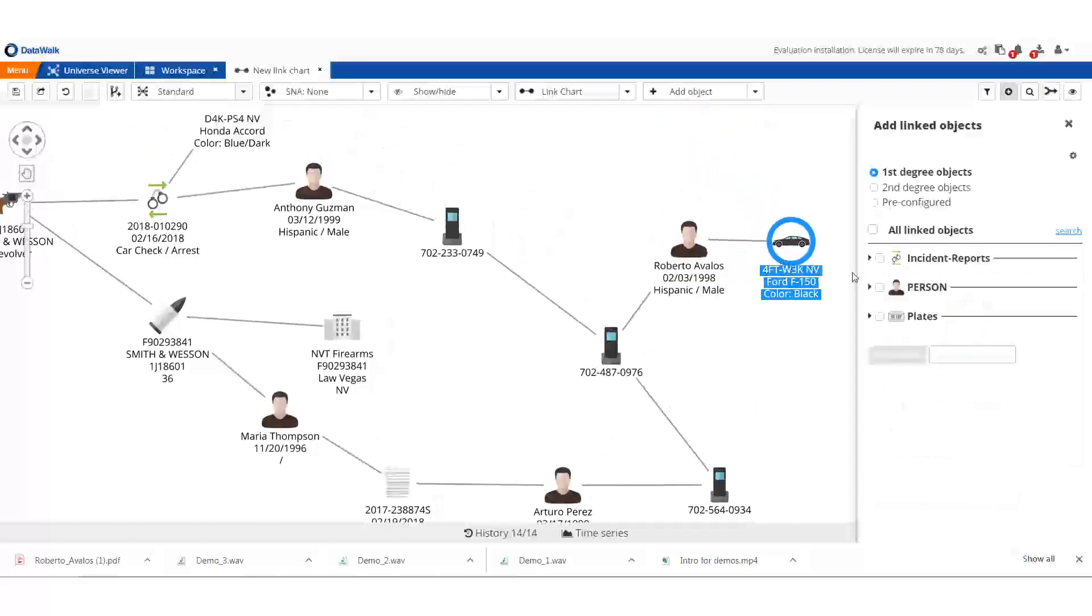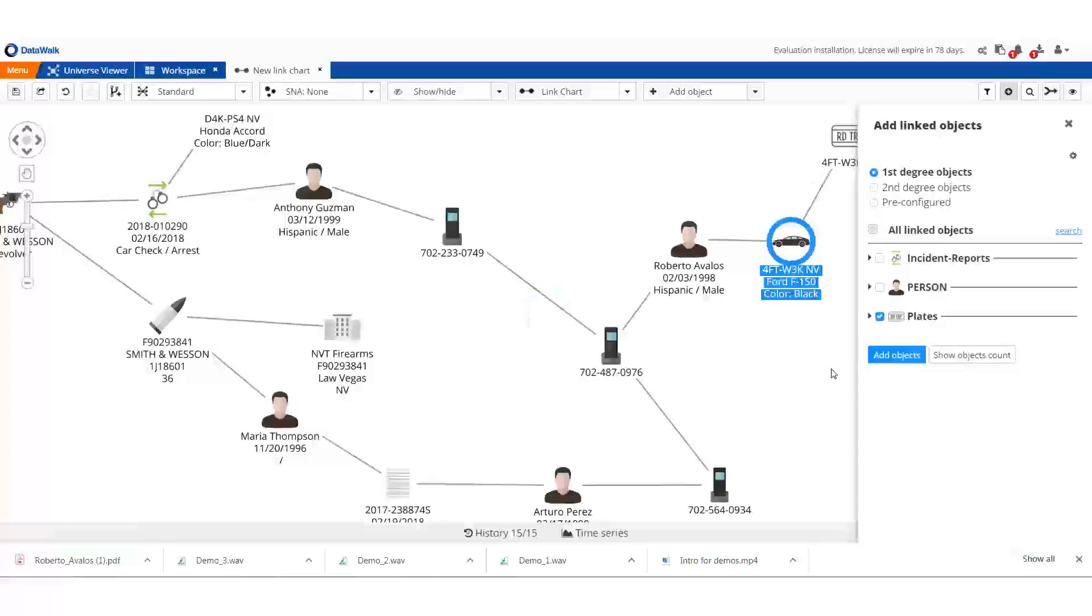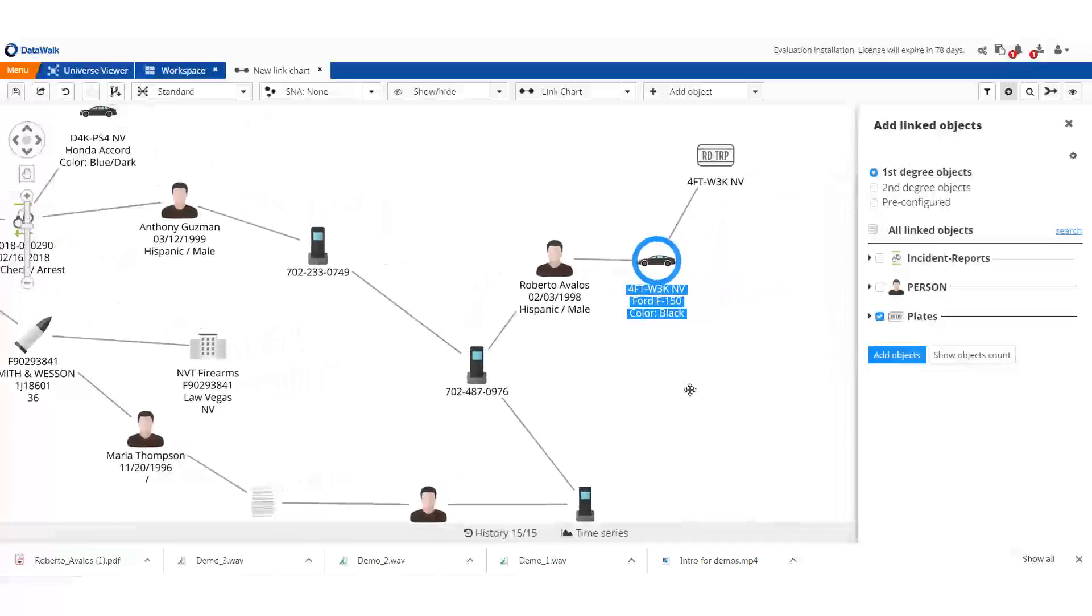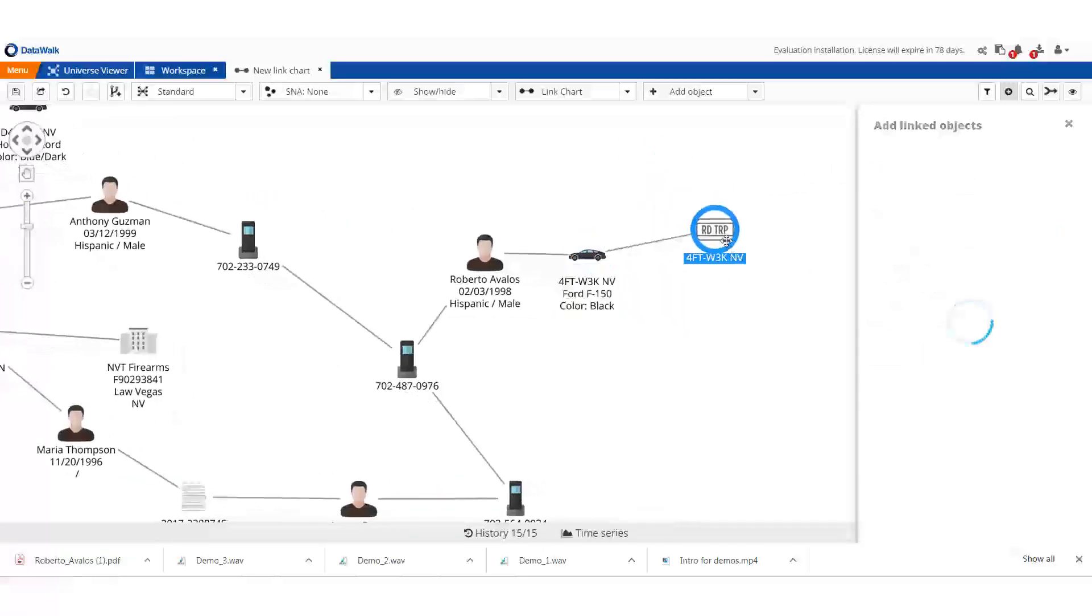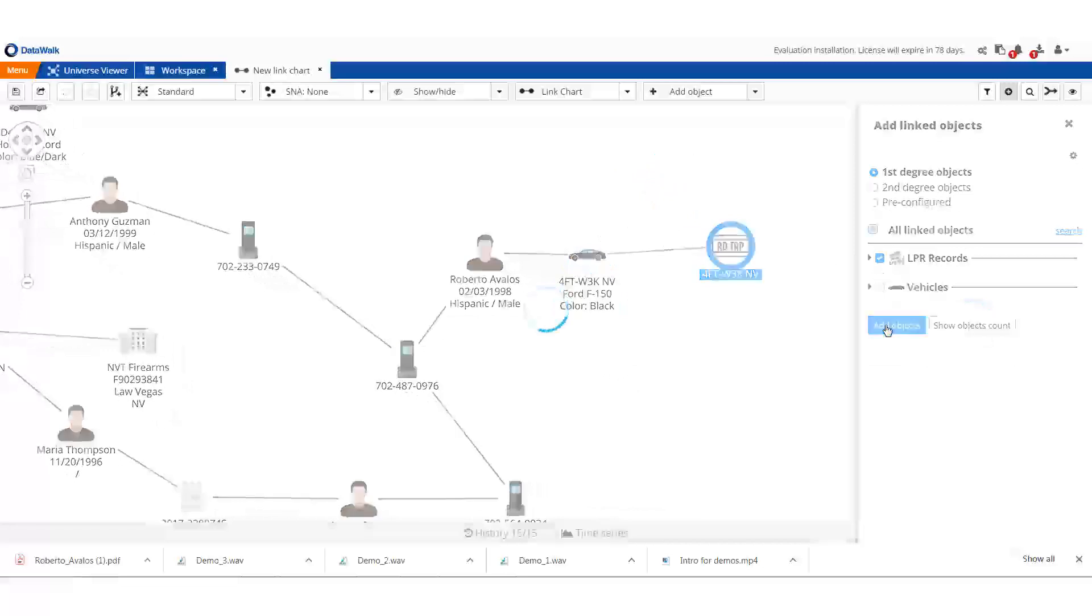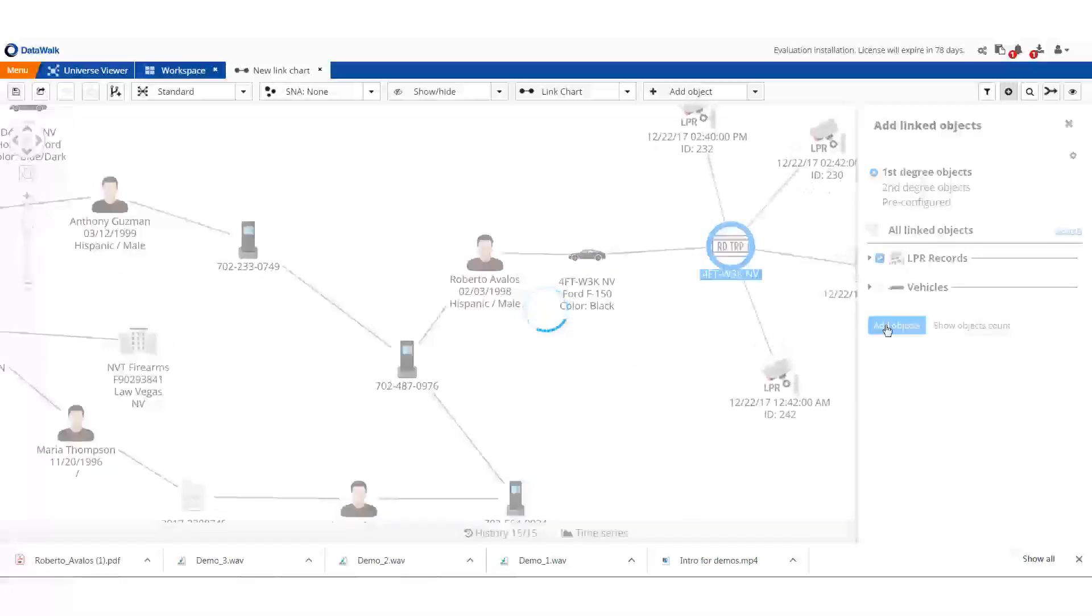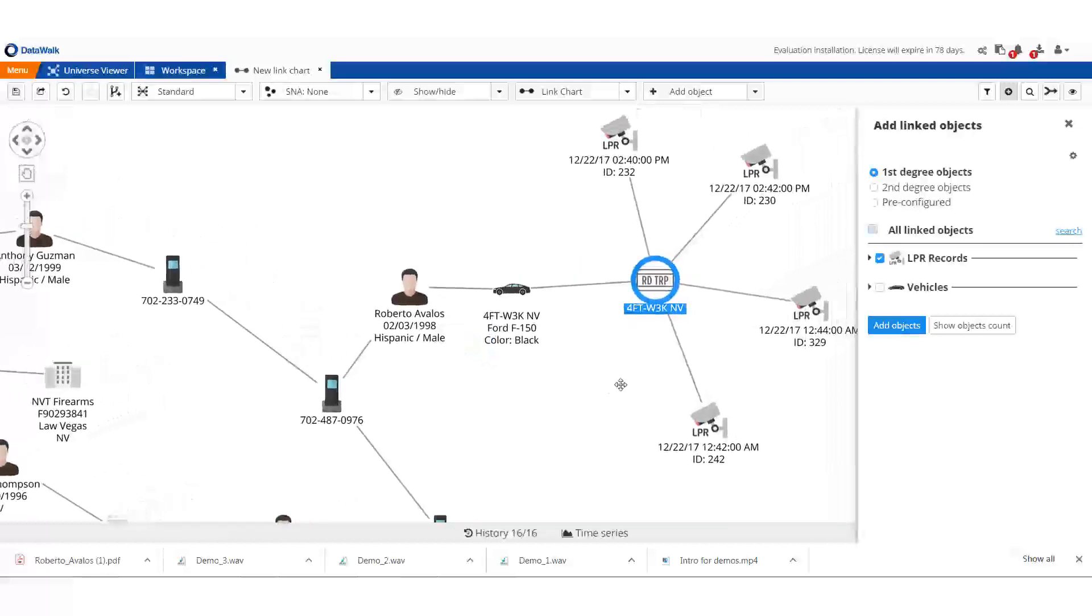We add the license plate to this vehicle, and now we can check this against license plate reader data. We see that we have four camera reads of this plate.